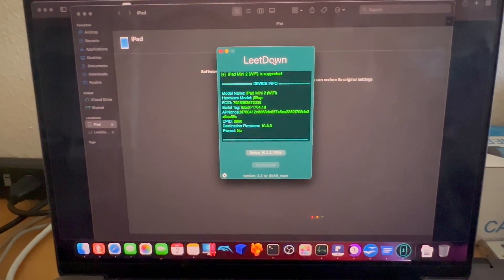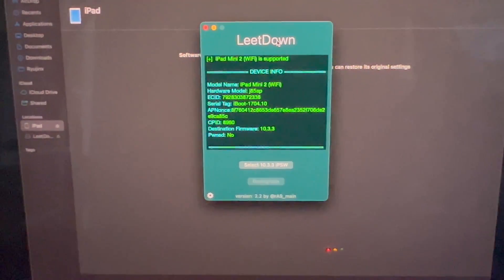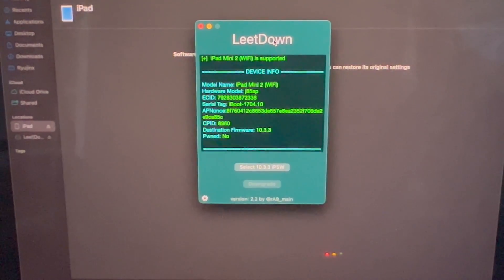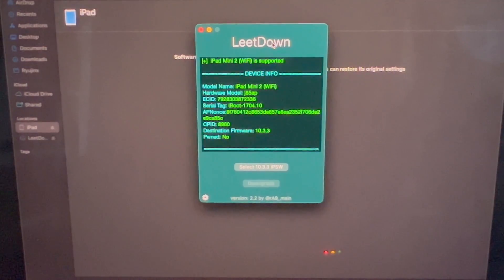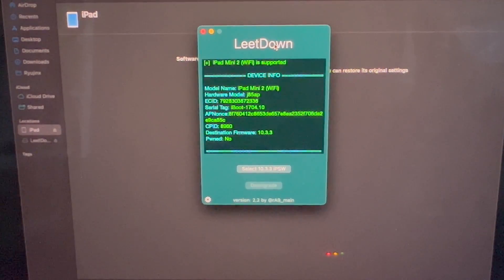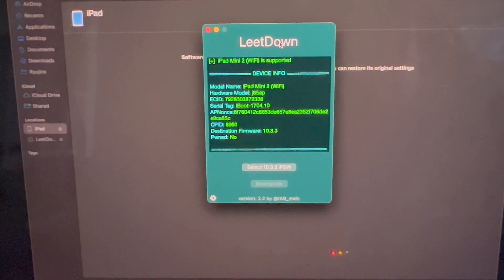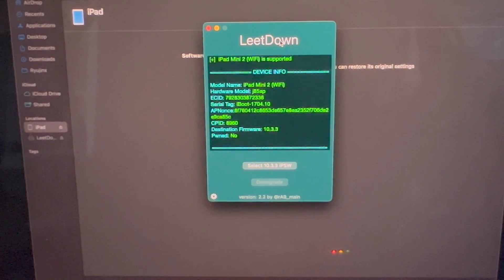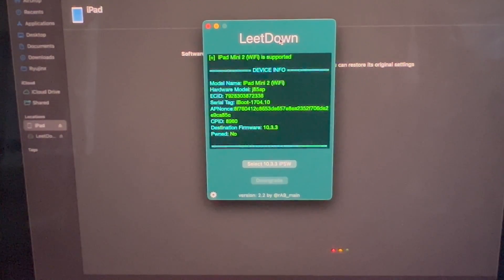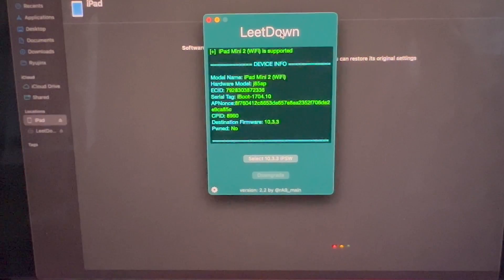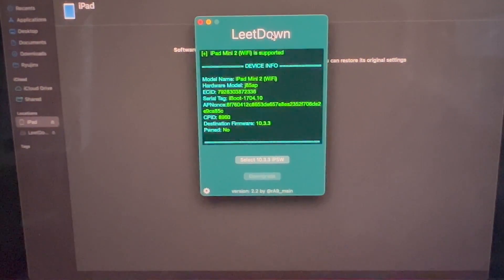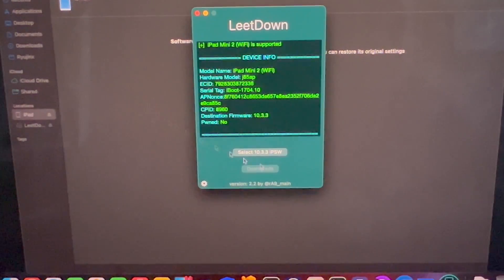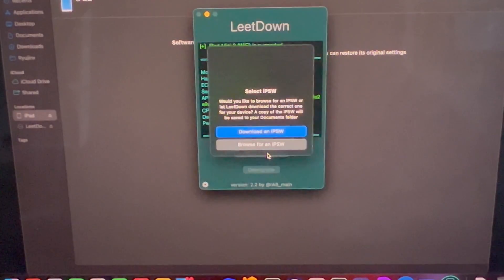When we return to the LeetDown application, it looks like the device was detected. Here we can see further information about the device. It is the iPad Mini 2 Wi-Fi model, which is supported. J85AP, the ECID, CPID, destination firmware, and it is not pwned. Now we can go ahead and proceed to selecting the 10.3.3 IPSW. We will go ahead and download it.